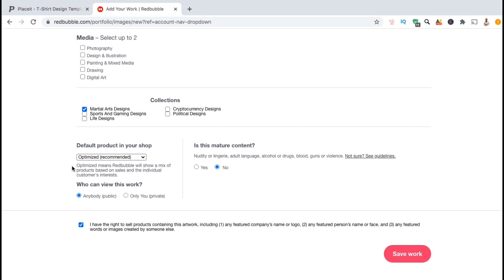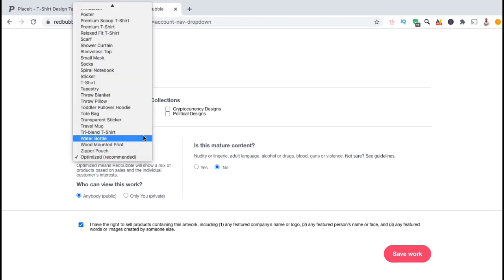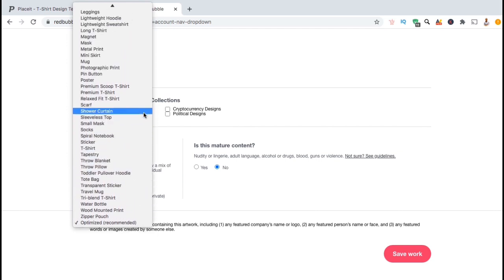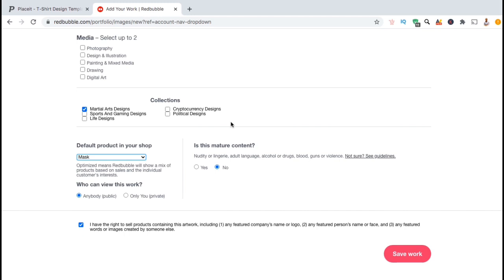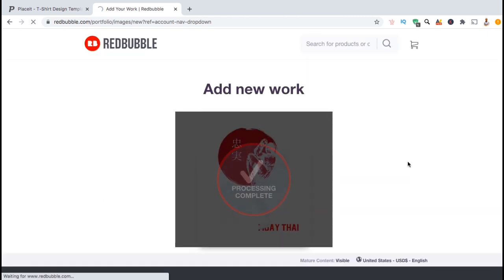Here's where you can select the default product view that customers see when they visit your shop for this particular design. By default, Redbubble sets this at an optimized view where they'll show a mix of products based on sales and customer interests. But for my design, I want customers to see it displayed on a mask each time they visit my store. If we click the drop down menu here, we can see all the products currently enabled for this design. So let's select mask from the drop down menu.